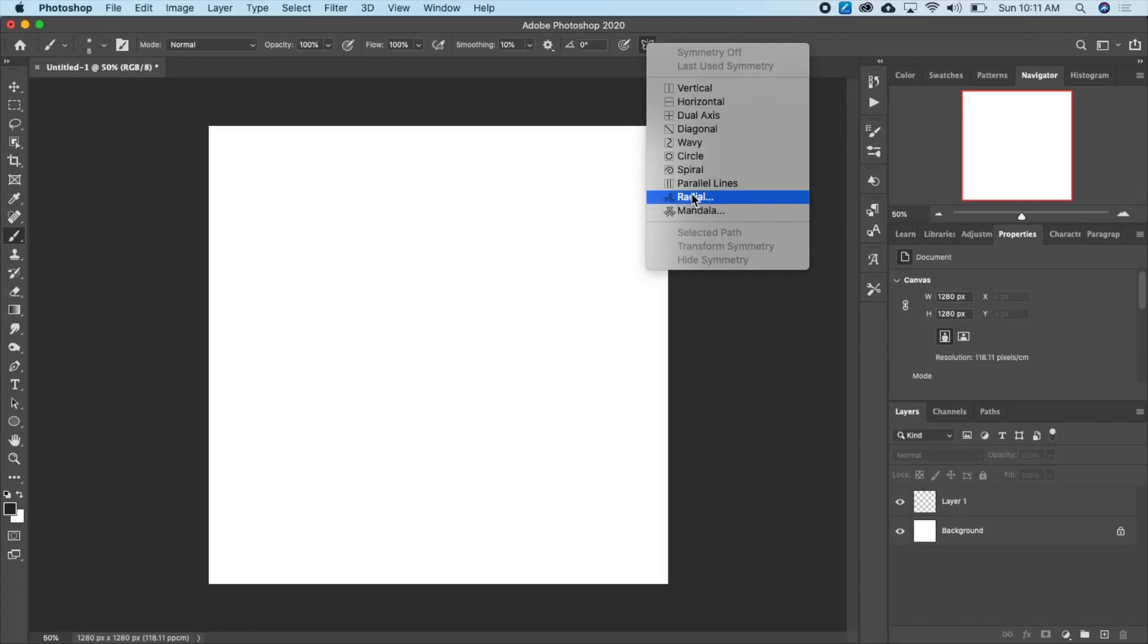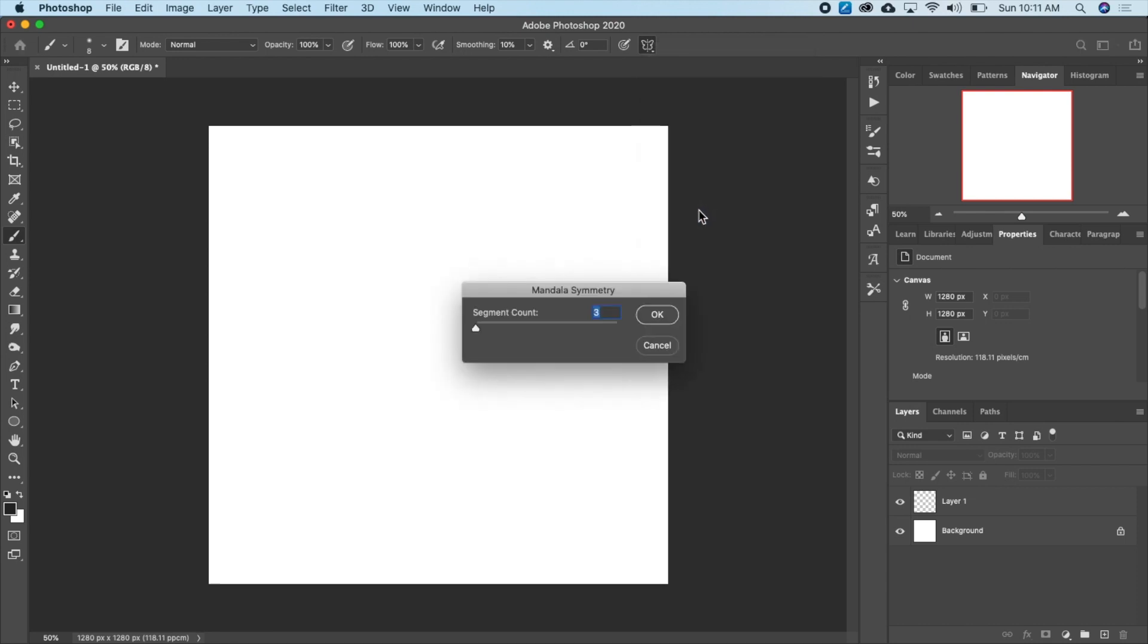But for this video, I'm going to be using the mandala. So I'll just click the mandala. And I'm going to select how many segments, like how many lines that I want. I'm going to take it up to 10 and click OK.